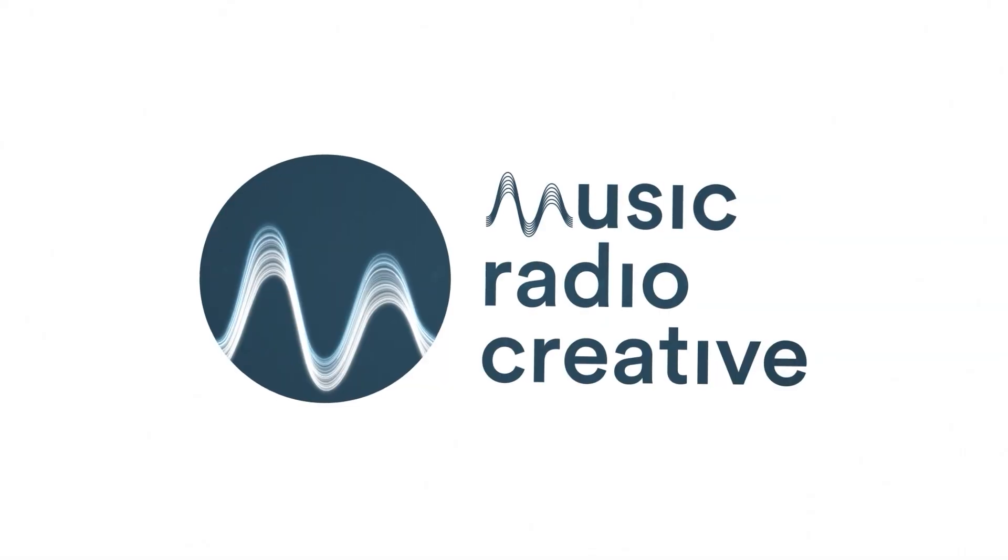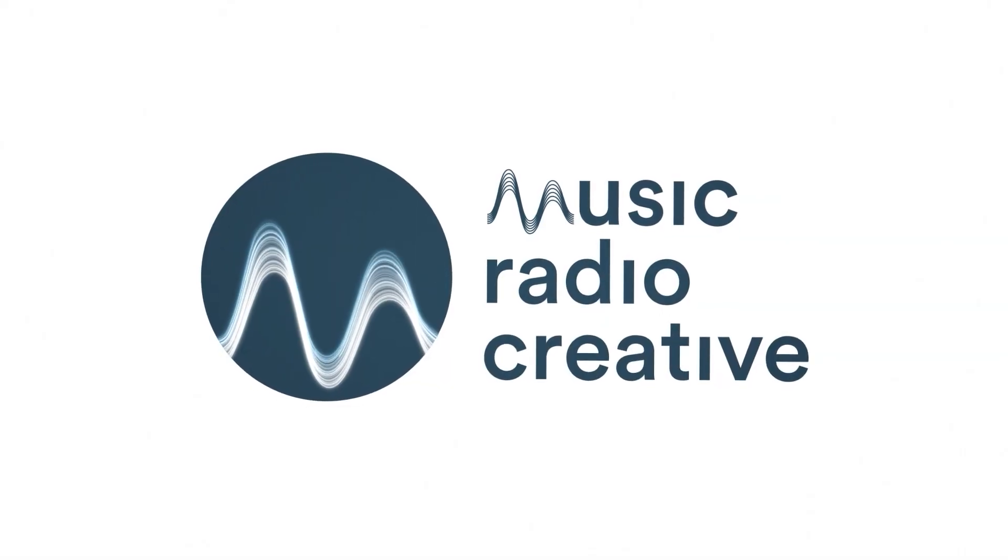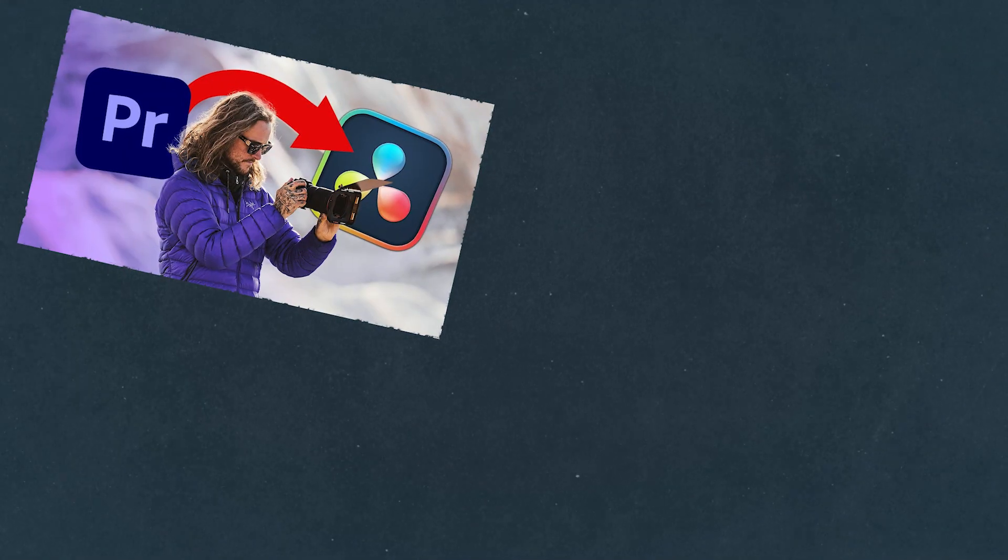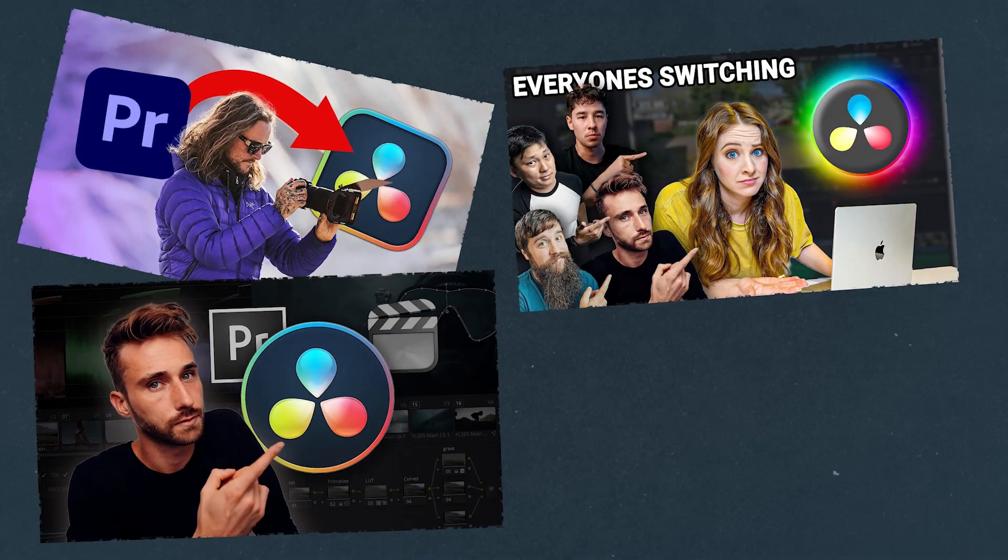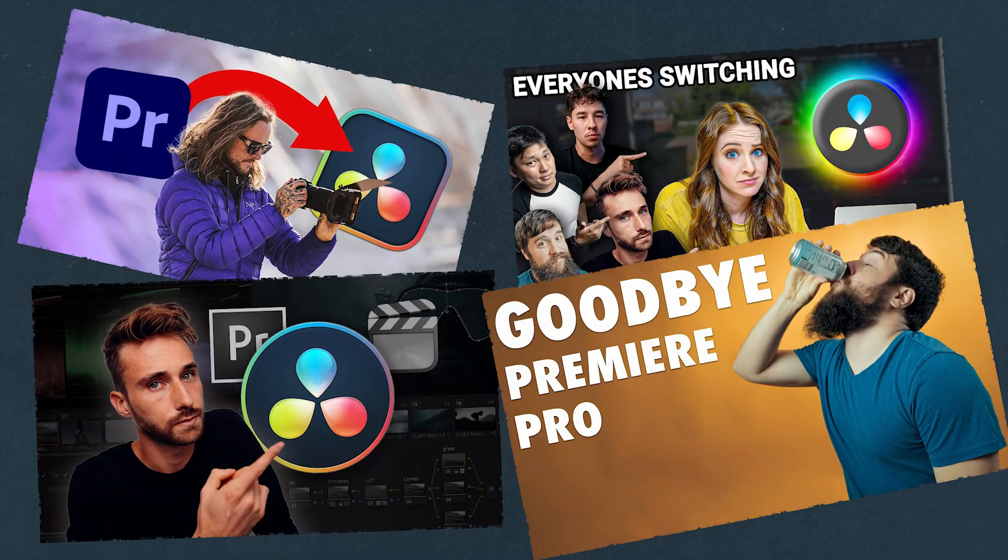If you learned Adobe Premiere Pro and want to start using DaVinci Resolve, this is the video for you. I use and love Adobe Premiere Pro, but maybe you've heard a lot of creators saying I'm using DaVinci Resolve. What's the hype about and how can I easily make the switch? Watch this video and you'll learn.